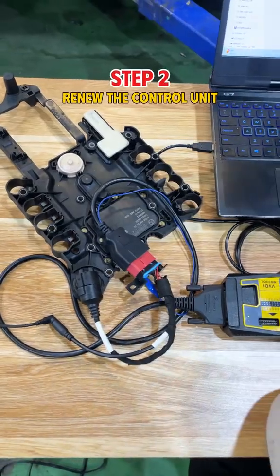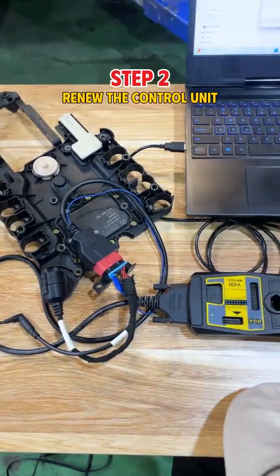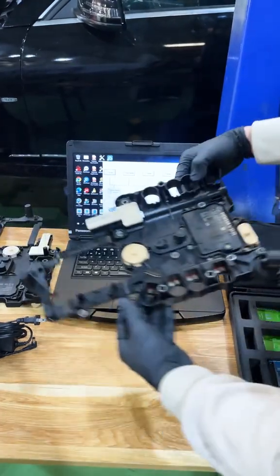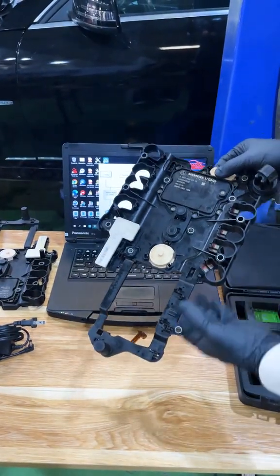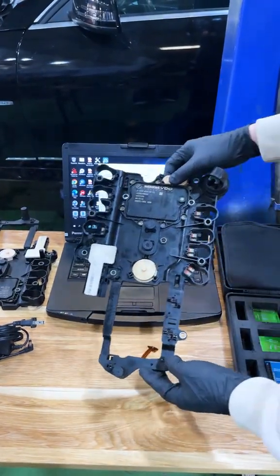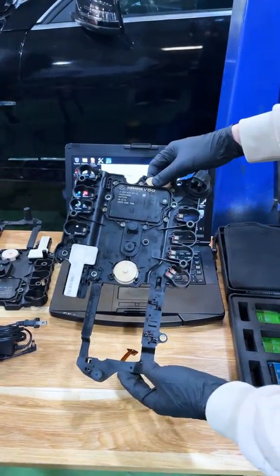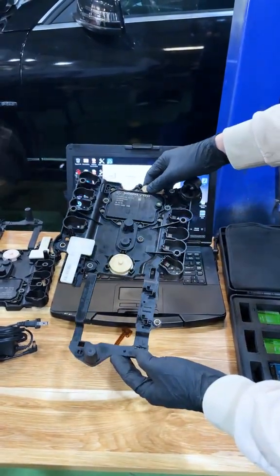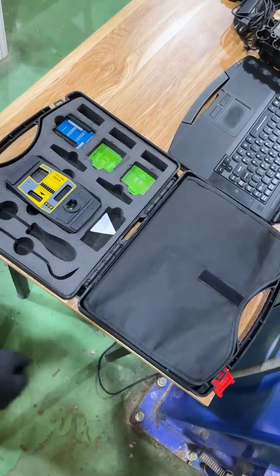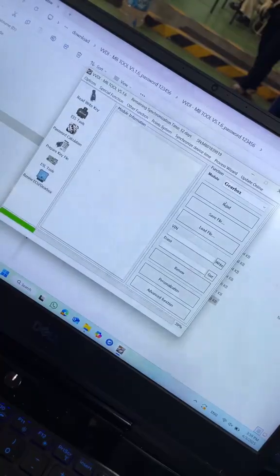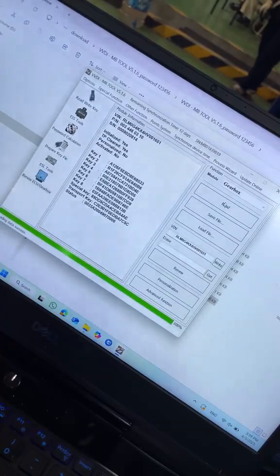Step 2. Renew the control unit. If you are using a used control unit from another vehicle, you must perform a renewal process before coding and programming. Use the VVDI-MB tool to renew the transmission control unit.